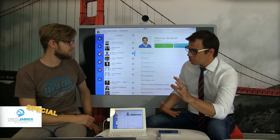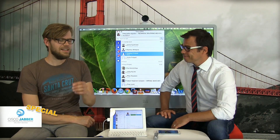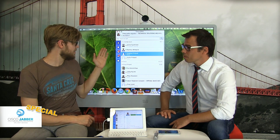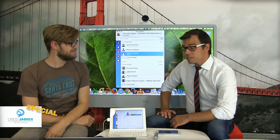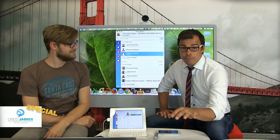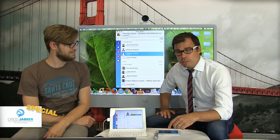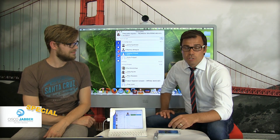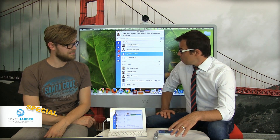And then your computer. This is Jabber running on the Mac, and it looks pretty much the same as on the other devices. Jabber works just as well on Android devices and Windows PC computers as well.